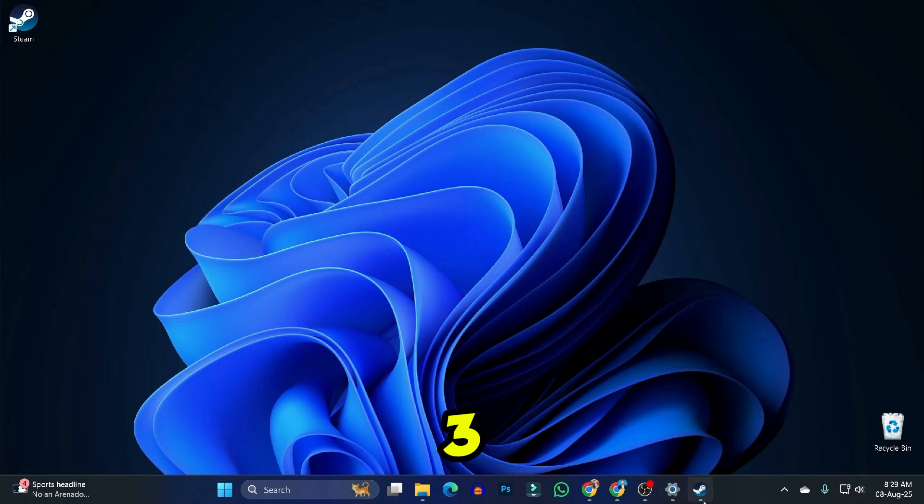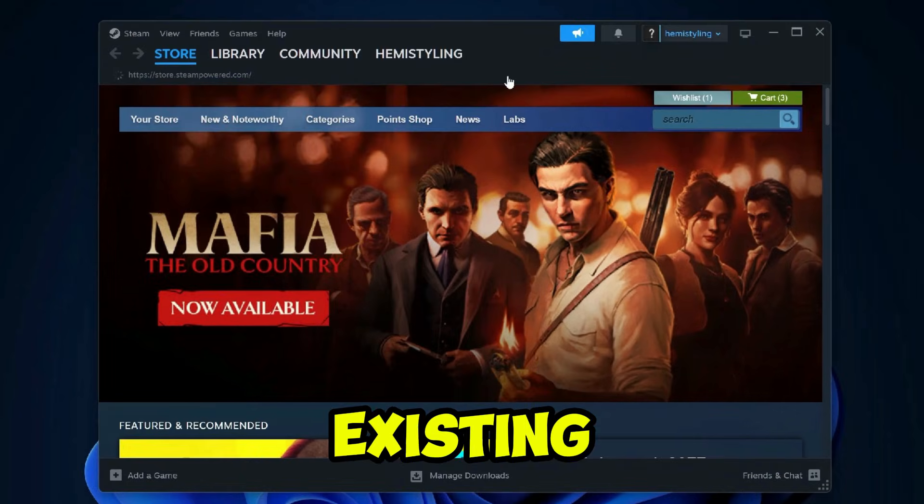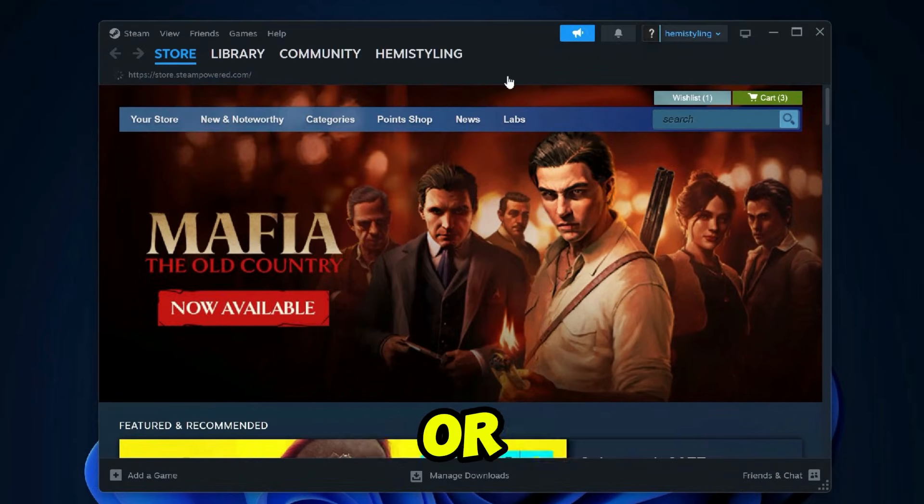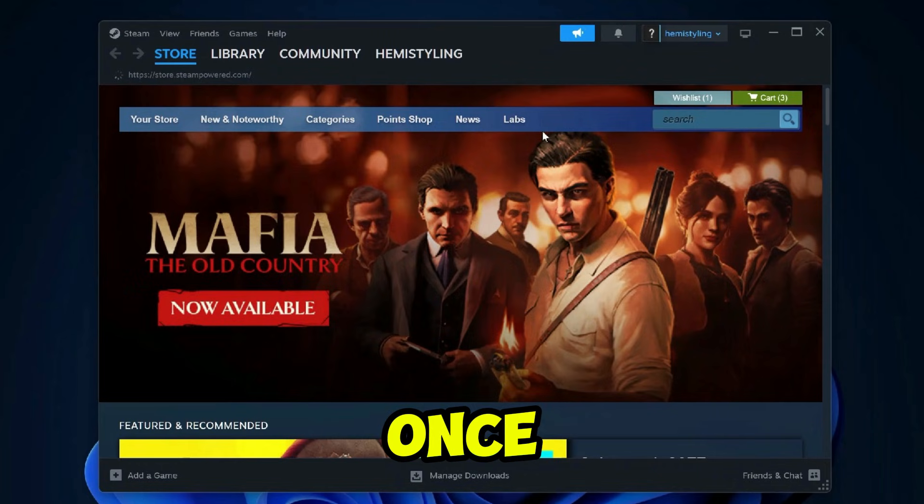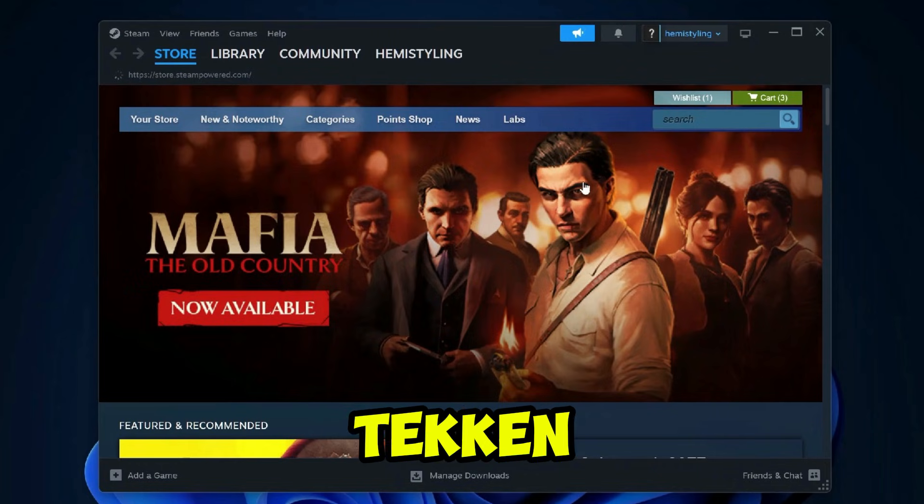Step 3. After the installation is complete, open the Steam app. Log in with your existing Steam account, or create a new one if you don't have an account yet. Once you're logged in, you're ready to download Tekken 8.